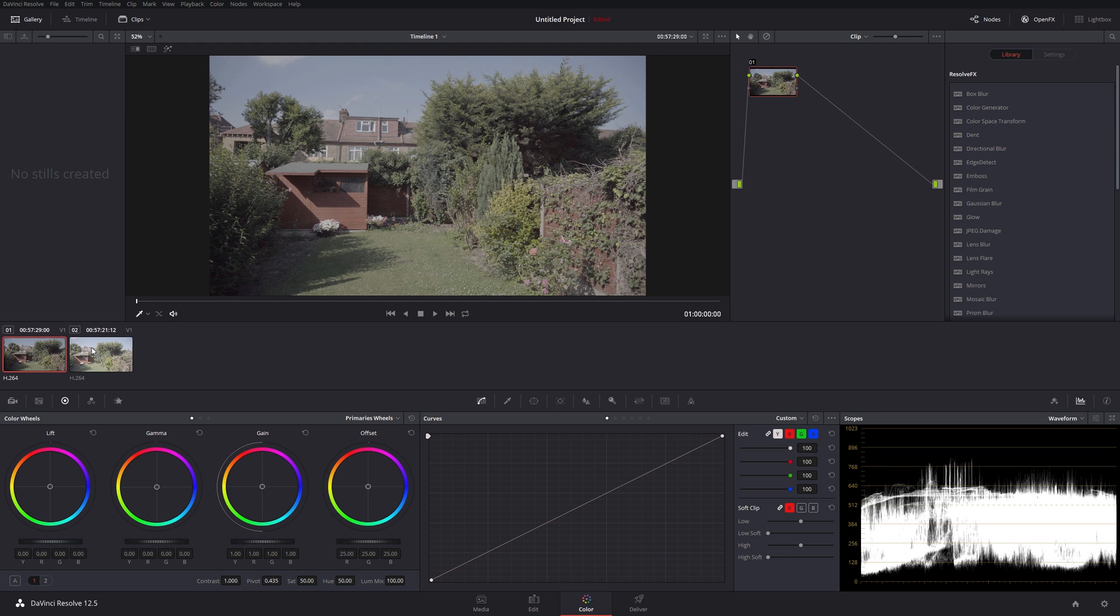I think he was having maybe some trouble grading it or wasn't quite sure what to set or wasn't getting the same results. Fair enough, they're all a little bit different, so I thought I'd bring it into DaVinci and have a look. I've never graded S-log before, S-log3, so I thought I would take a look.